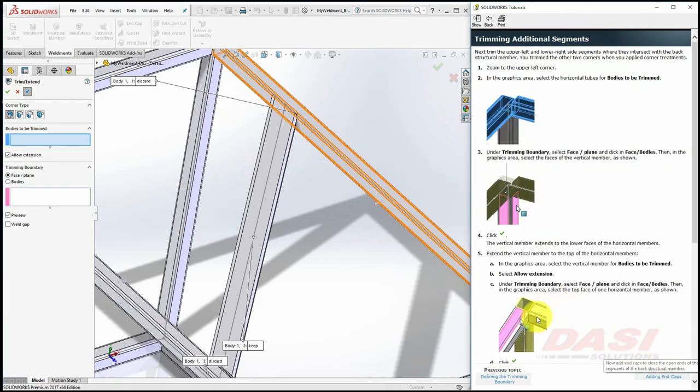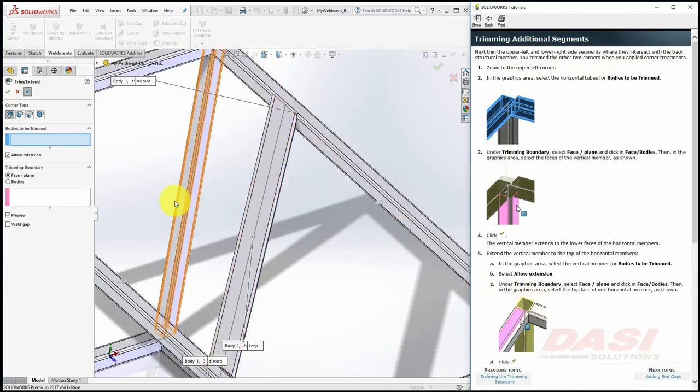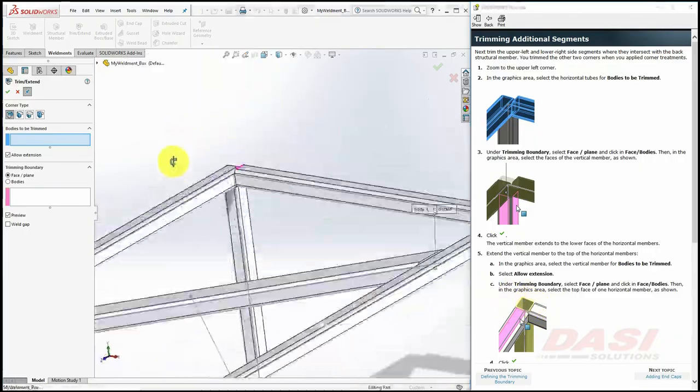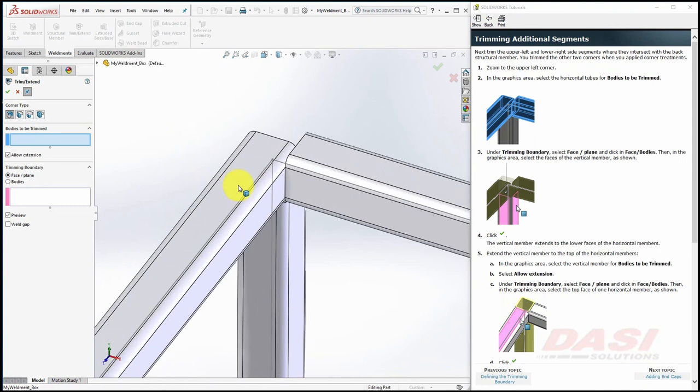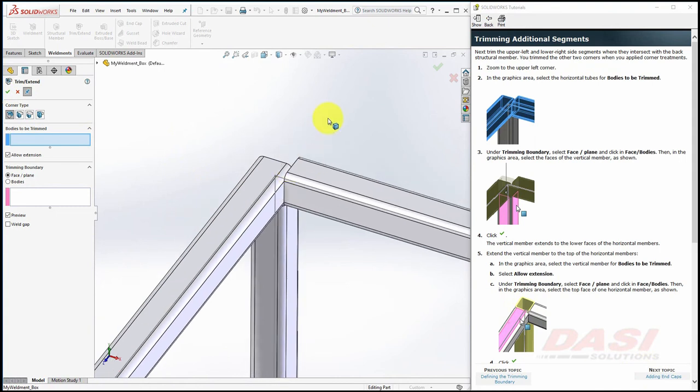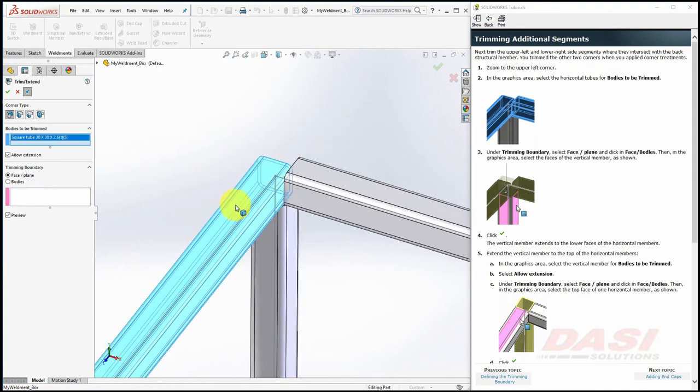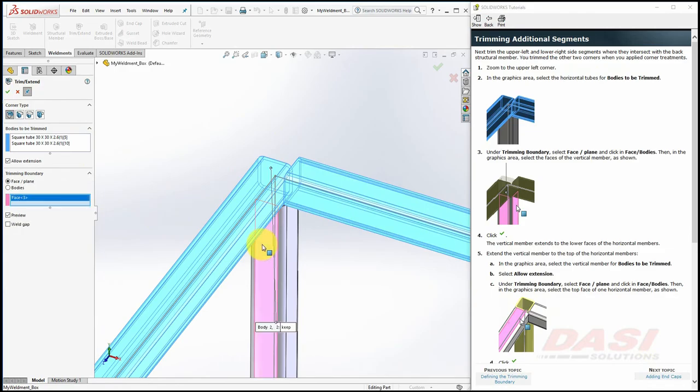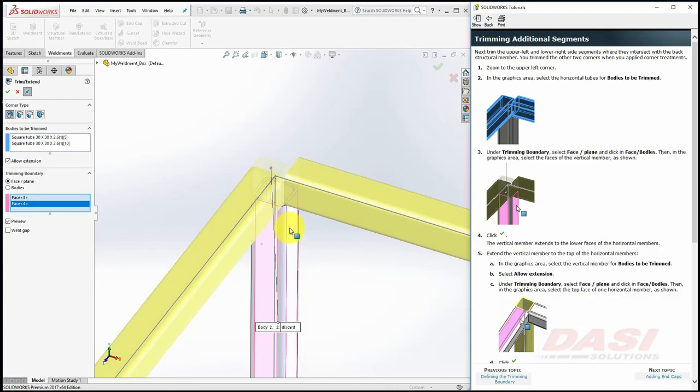Now we'll trim the upper left corner to look like this. For the bodies to be trimmed, select the two horizontal tubes, and for the trimming boundary, select these two faces, then click OK.